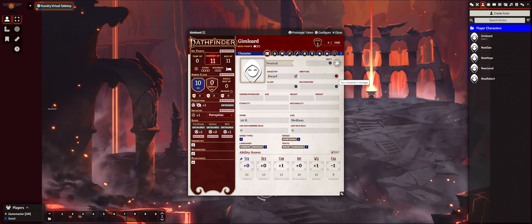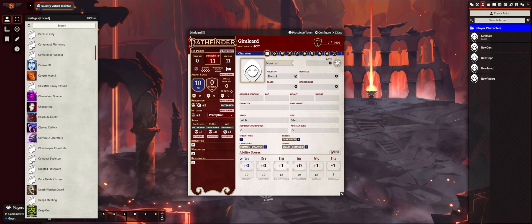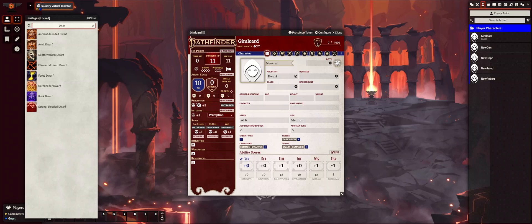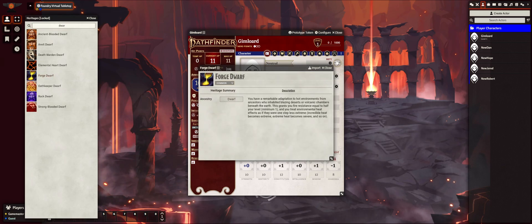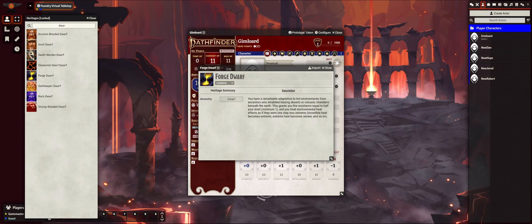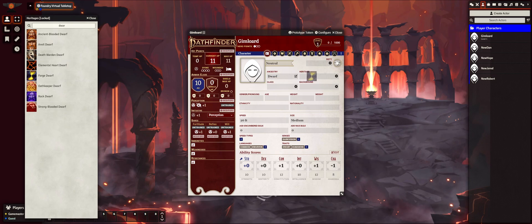Next thing I'm going to do is pick his heritage. You can filter — you can have a dwarf ancestry and a cavern elf heritage, but I'm going to search for the different dwarf ones. I'm going to give him the Forge Dwarf heritage. If you have the book, you can read what the heritages are. If you want to learn more, click on the words and it'll pop up. The Forge Dwarf has remarkable adaptation to hot environments — it grants fire resistance equal to one half your level, minimum one, and you treat environmental heat effects as one step less extreme. I'm going to drag it over to his heritage.